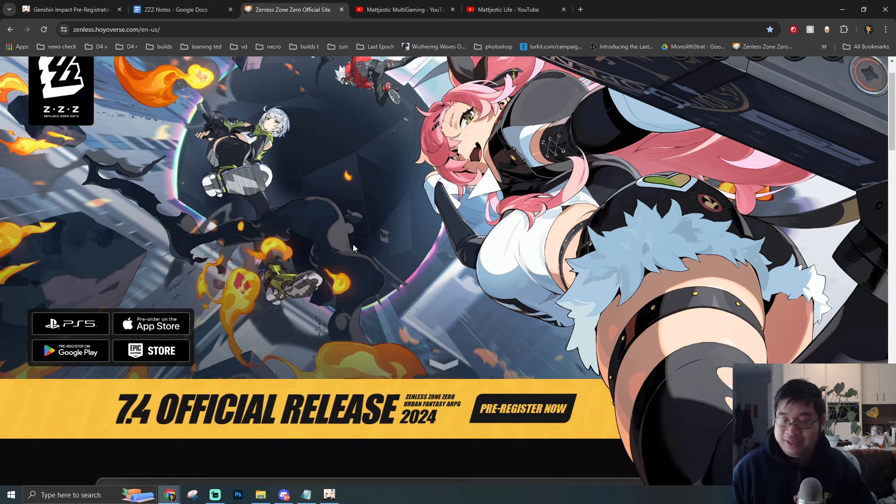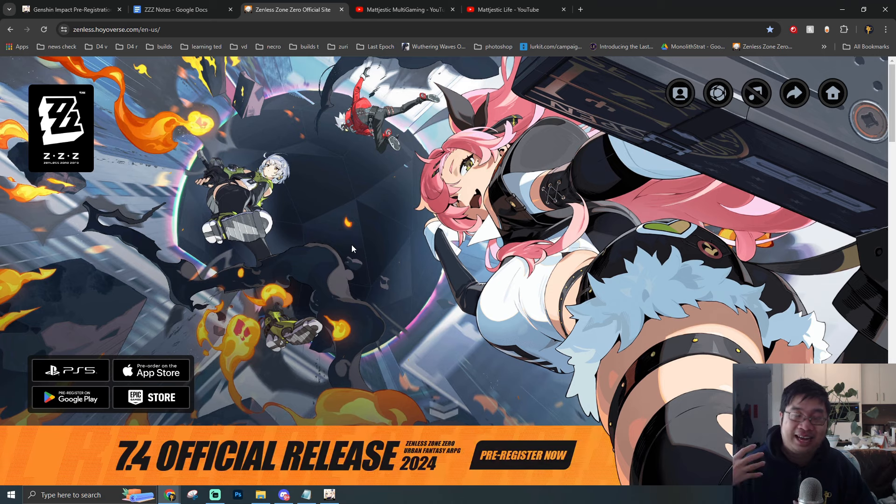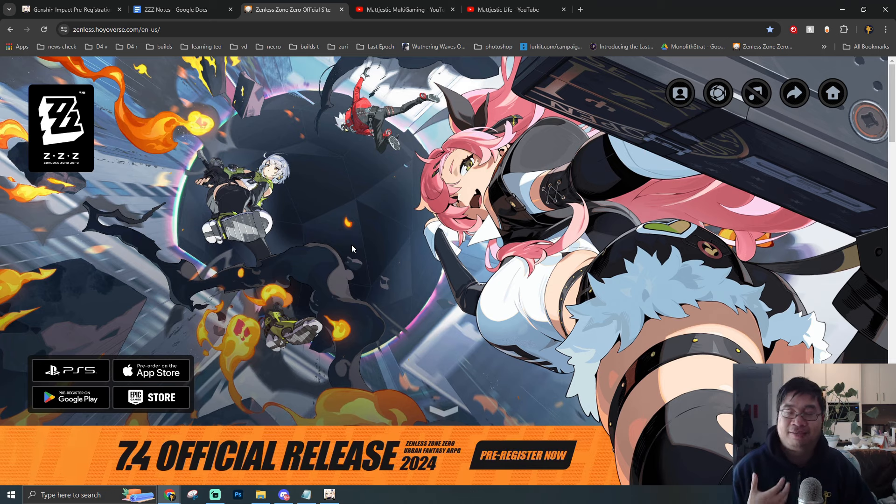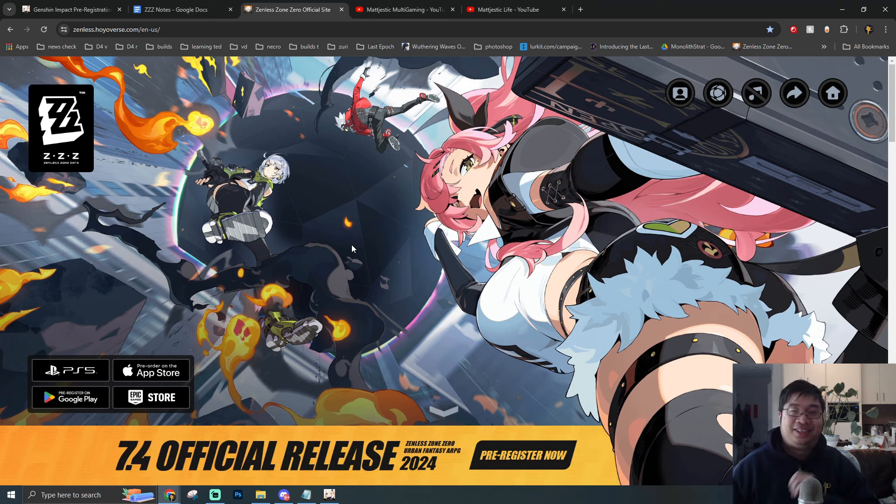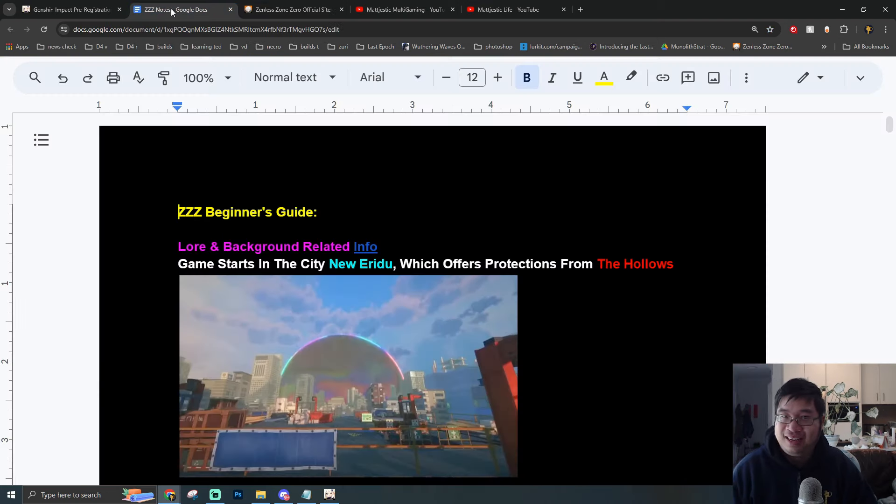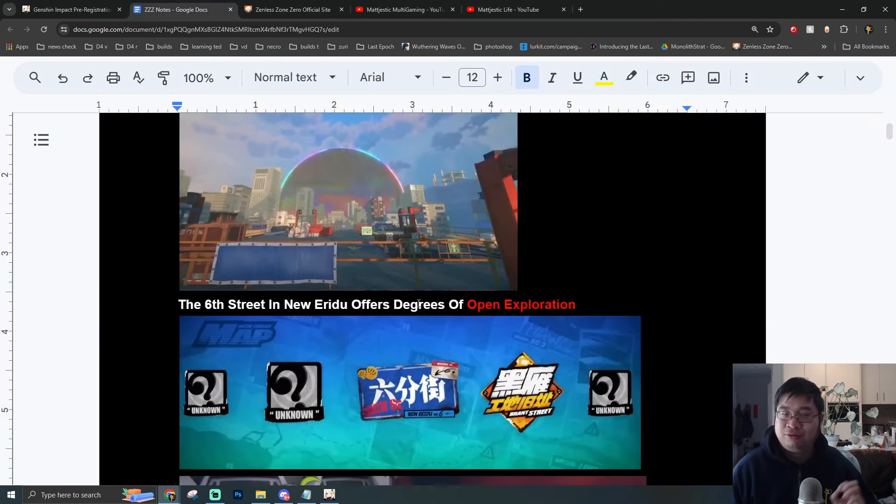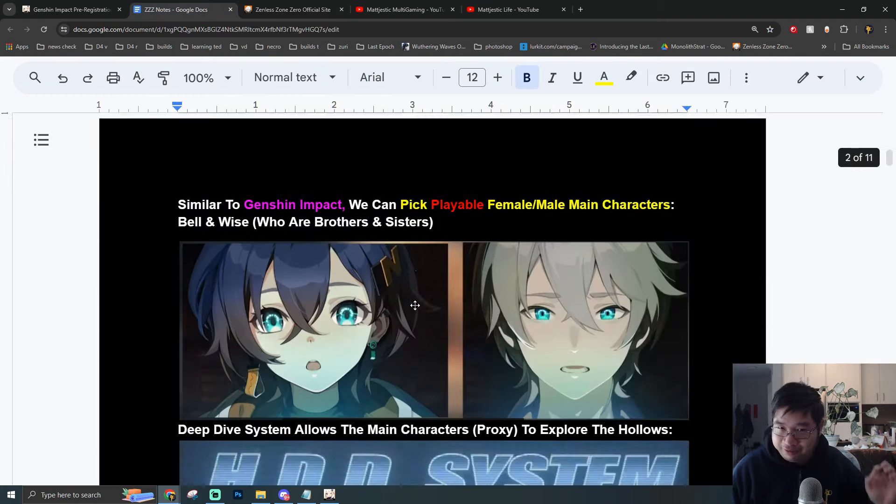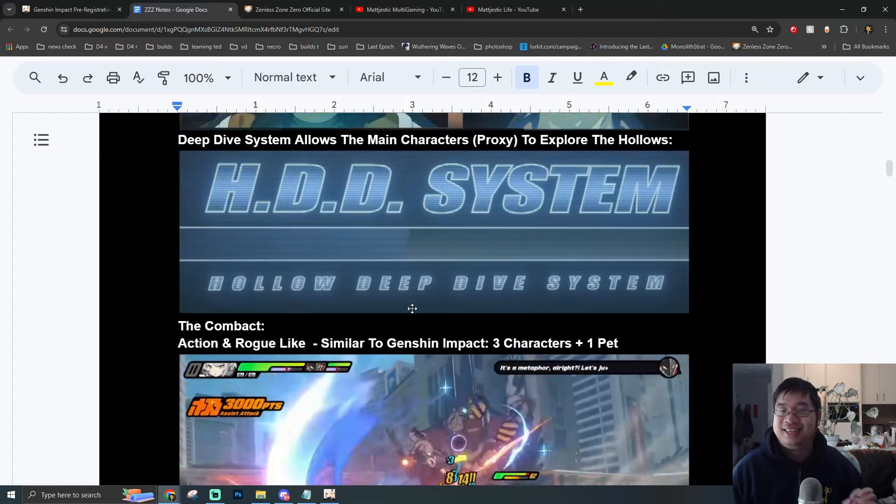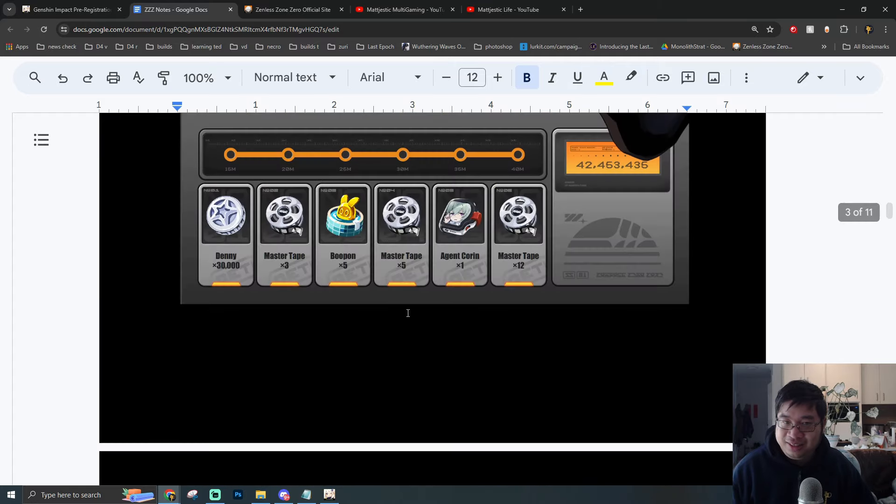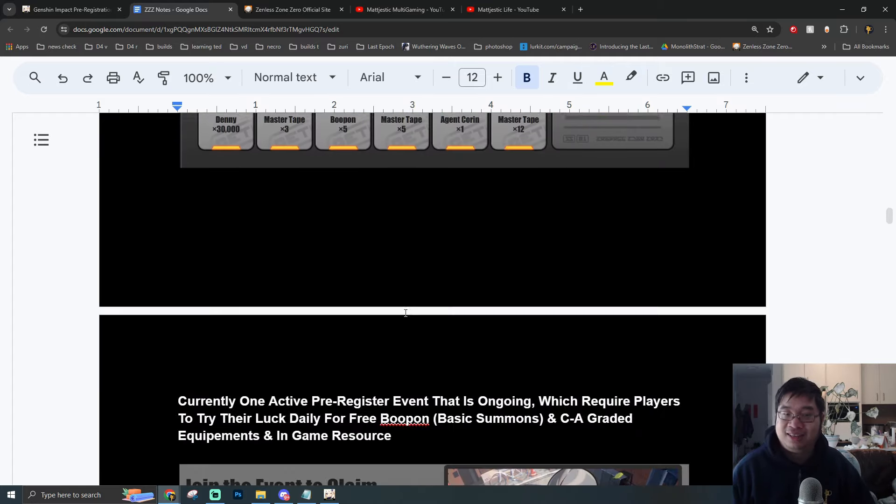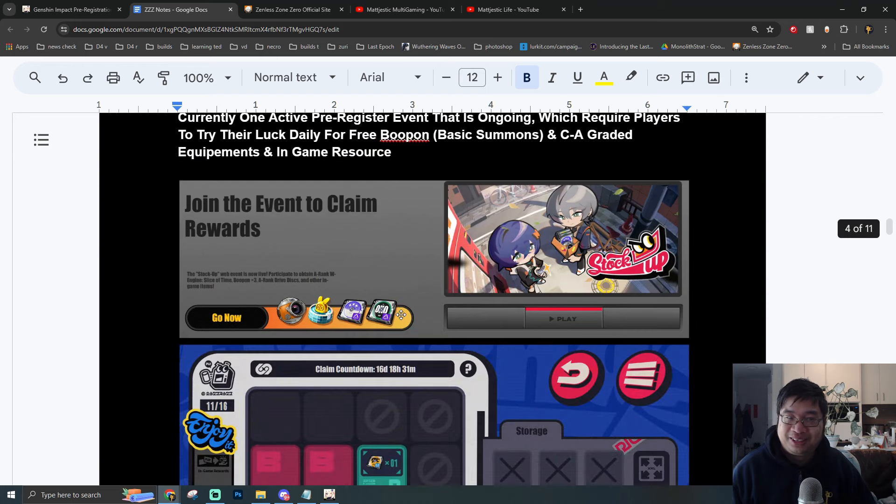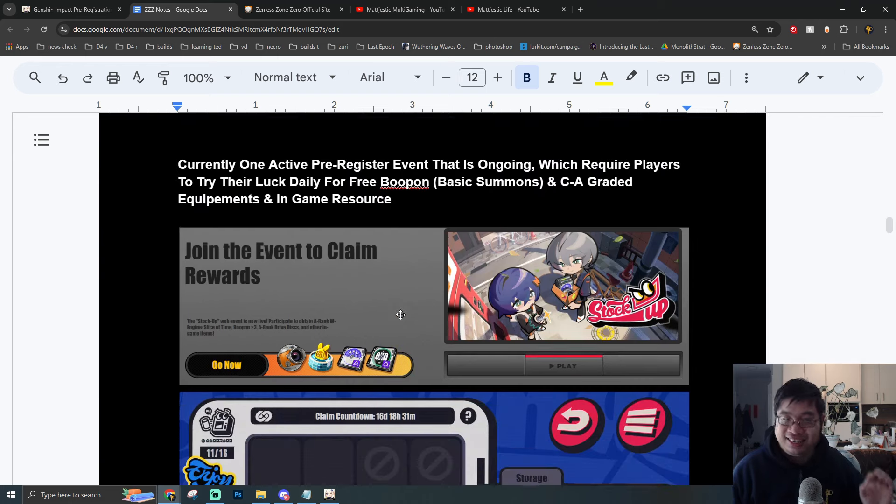I am very excited to play the game because it has the Genshin Impact feels. It's pretty much the same launch date as Genshin Impact a few years ago. I have prepared a lot of notes for Zenless Zone Zero, which we'll briefly talk about in the second part of the video, including some of the pre-registration events and how you can get some free loot.